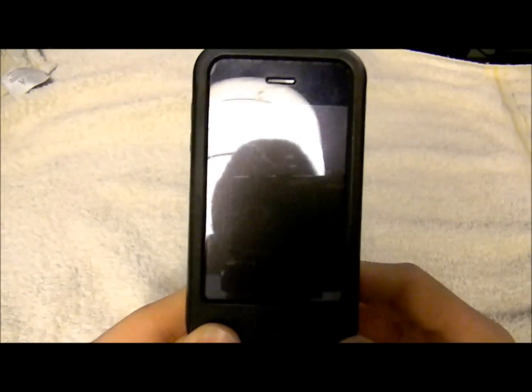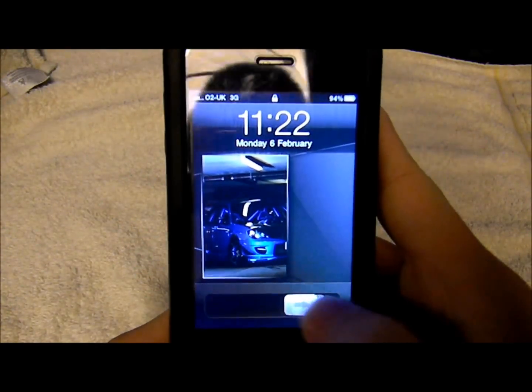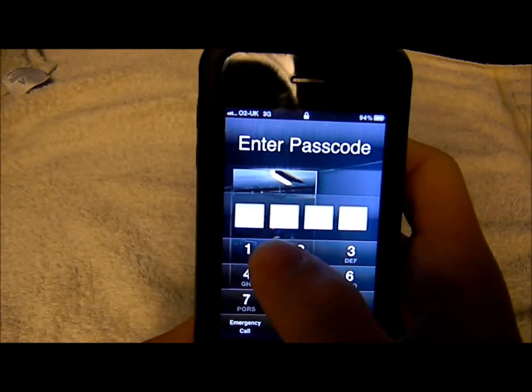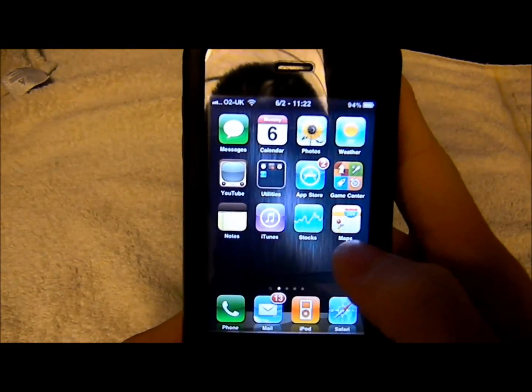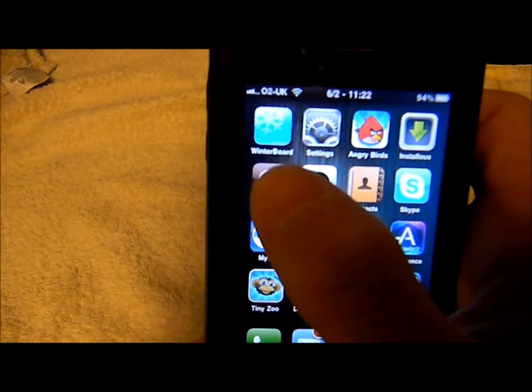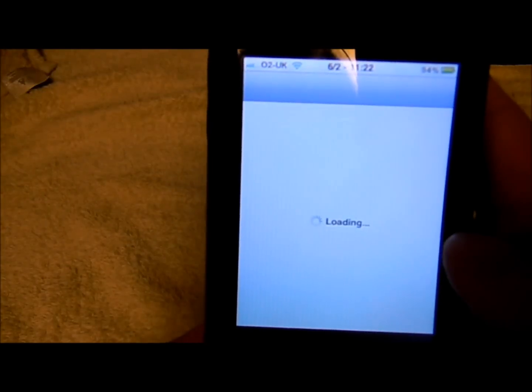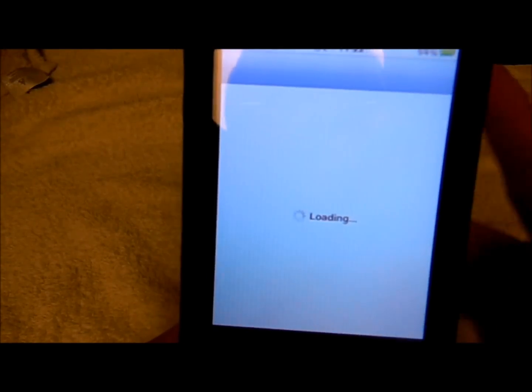Hey guys, it's EZ iPod Jailbreaks here, and today I'm just going to show you how to get Barrel on your jailbroken iPod or phone. So all you do is go into Cydia and wait for it to load.